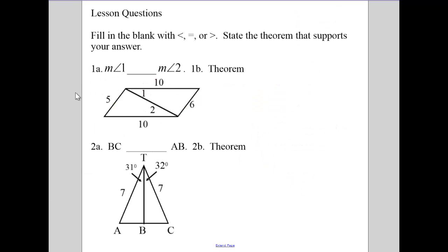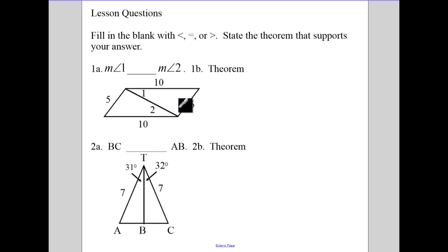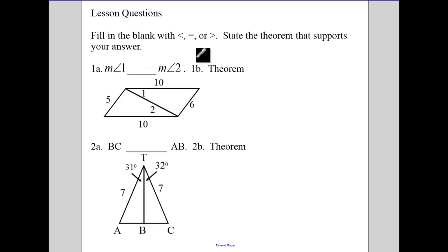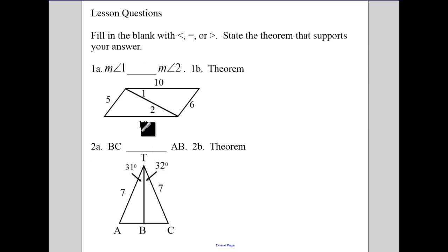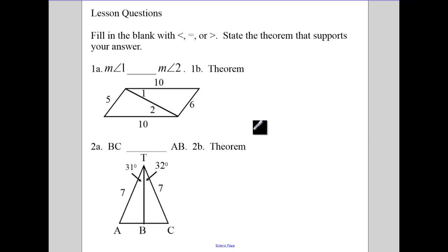There are your lesson questions for the day. For question 1A, give me the inequality; 1B, give me the theorem that justifies it. For 2A, give me the inequality; 2B, give me the theorem.